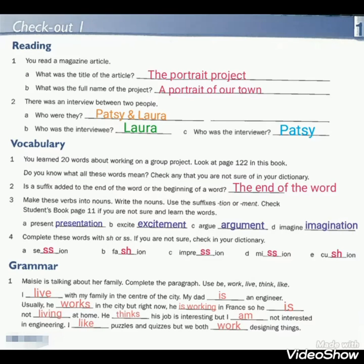Hello everyone, this is Riham Al-Qaymari. Today in this video, I will make a small revision about unit 1 by answering some questions in our workbook page 11, page 20 and 21. Let's start with question number 1 in page 11.